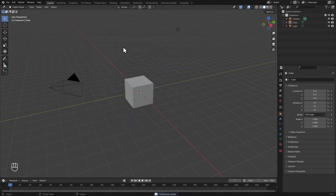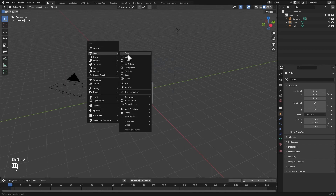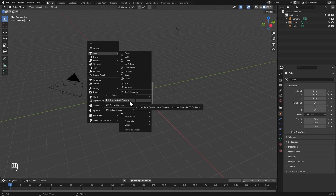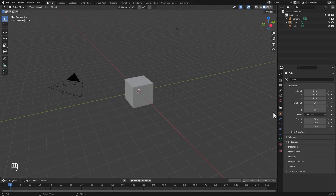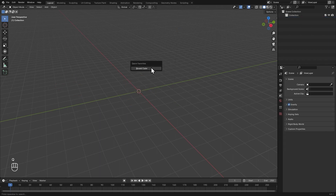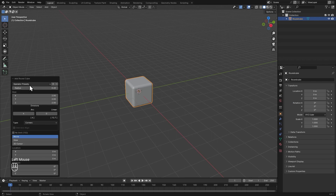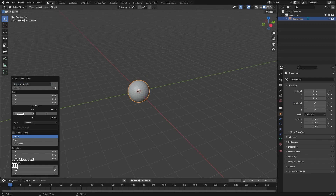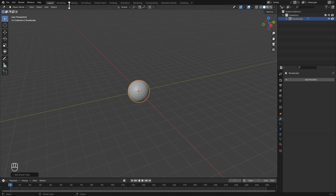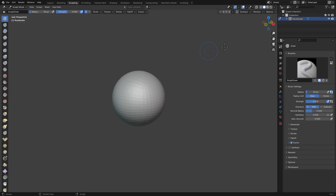I also like to add all the tools and objects to my Quick Favorite. For example, I press Q on the keyboard and I'm going to add a Round Cube to my Quick Favorite — I'll right-click on it and add it. I'm going to select everything and delete, then add in the Round Cube from my Quick Favorite. I'll bring up the options, and under Operator Presets I'll change this to Quad Sphere and change the division to 6.